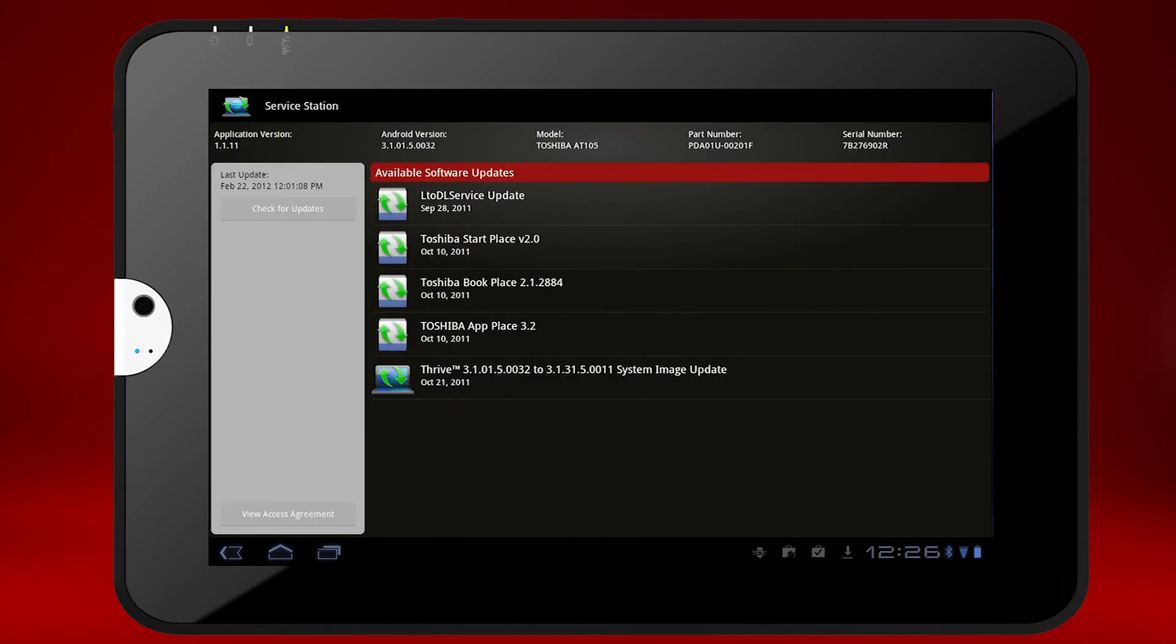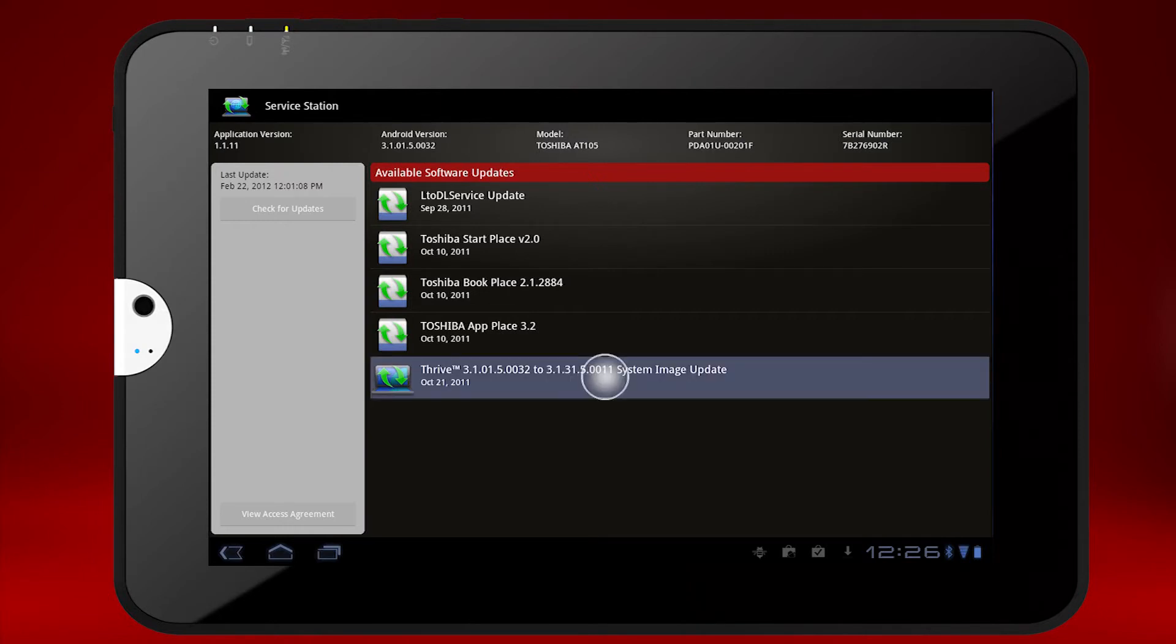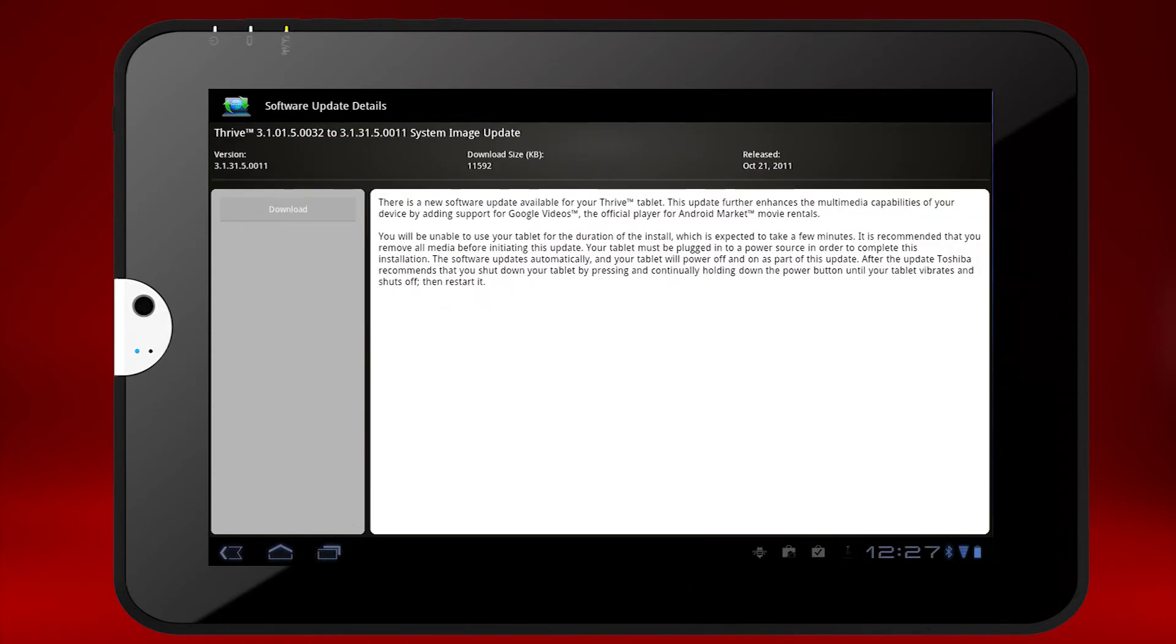Now ensure your tablet is connected to AC power. Then simply select the update you want to install and follow the on-screen instructions.